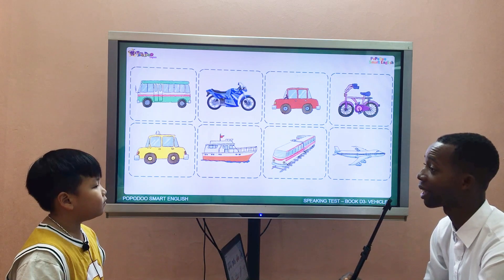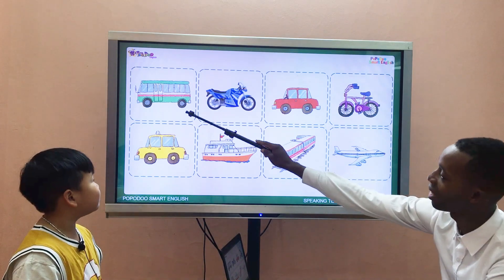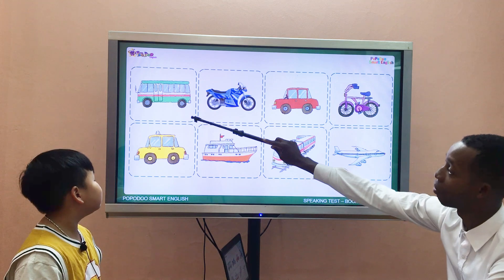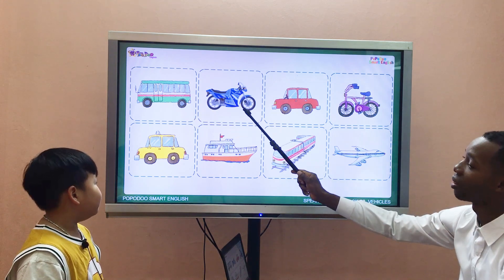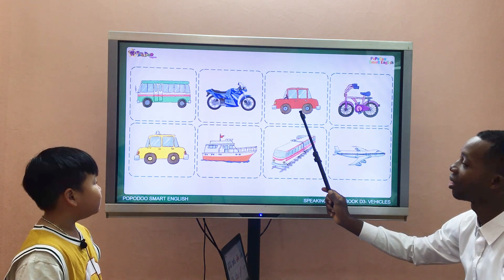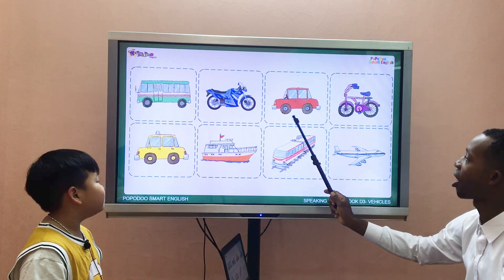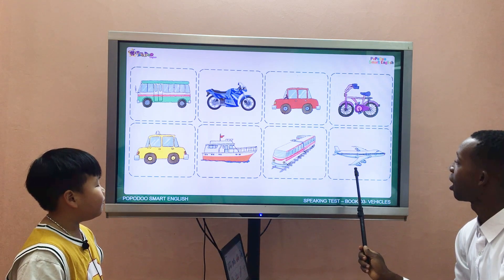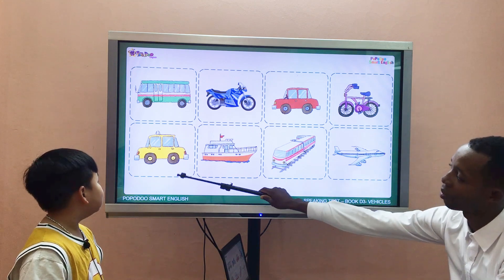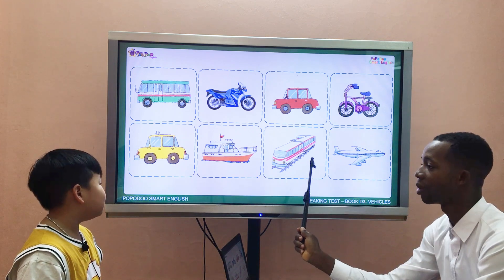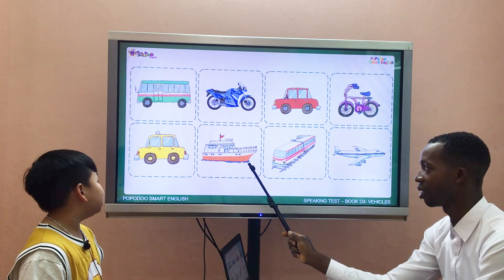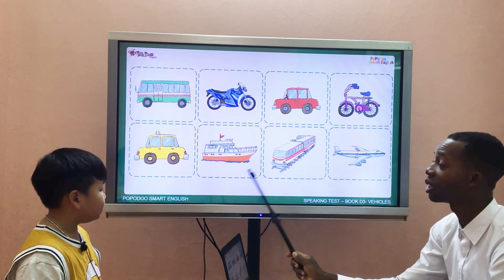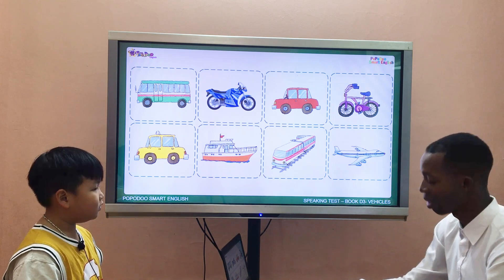Let's talk about vehicles. What is this? It's a bus. It's a motorcycle. It's a car. It's a bicycle. It's an airplane. It's a taxi. It's a train. What is this? It's a boat.